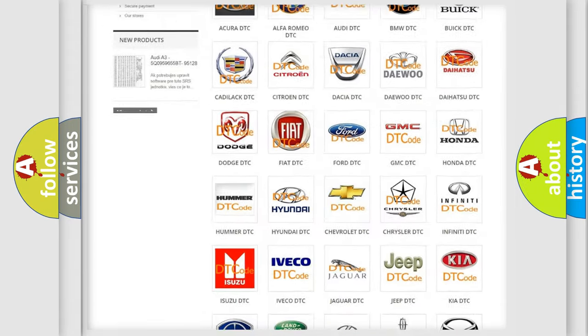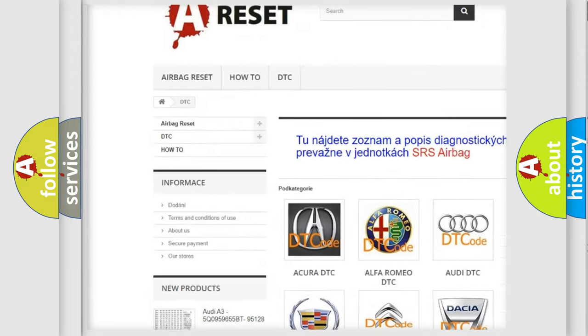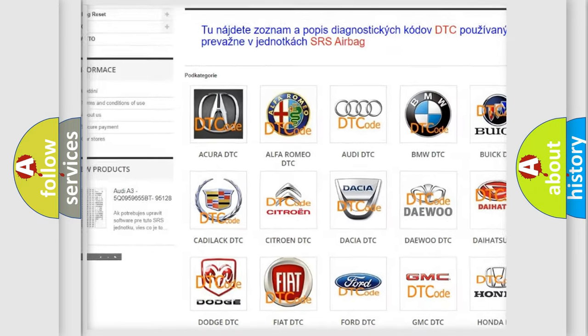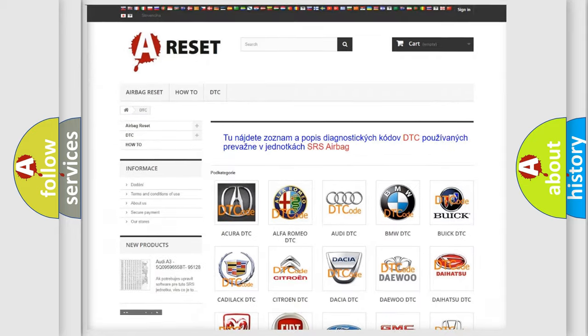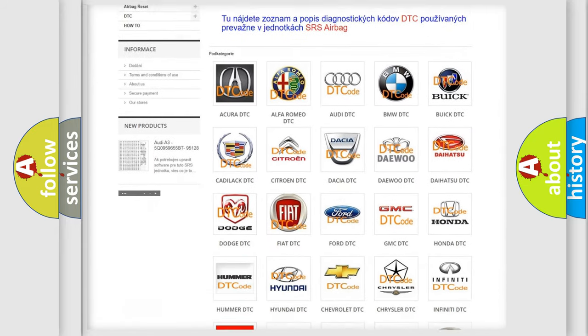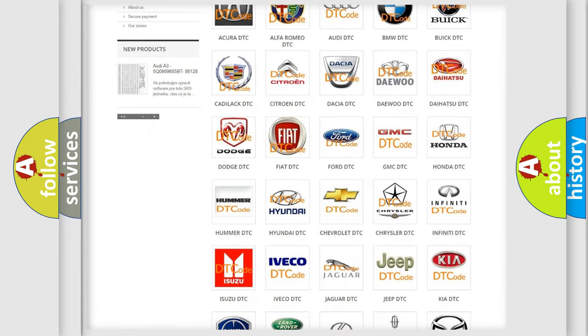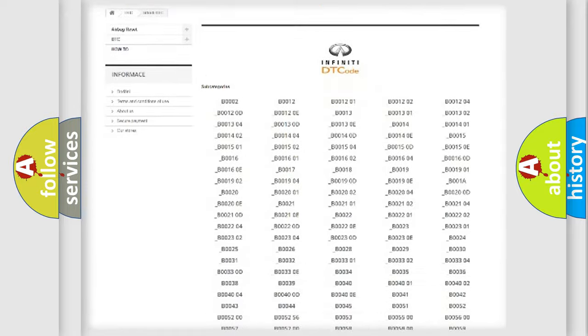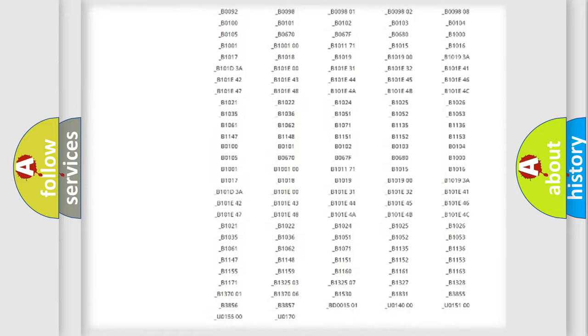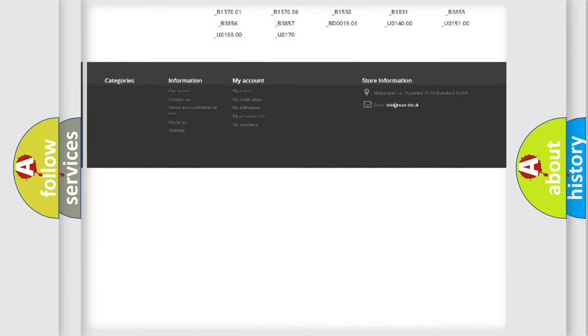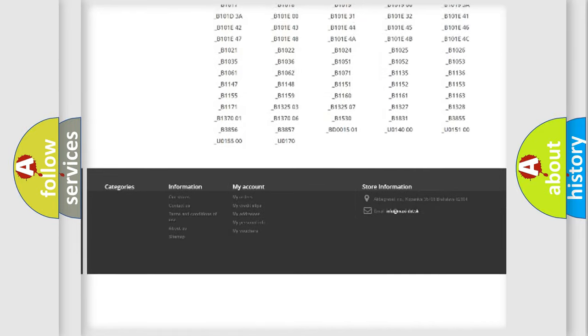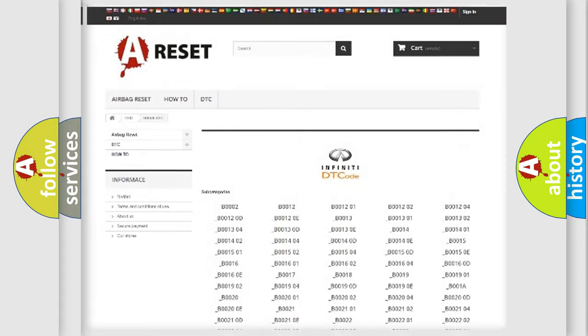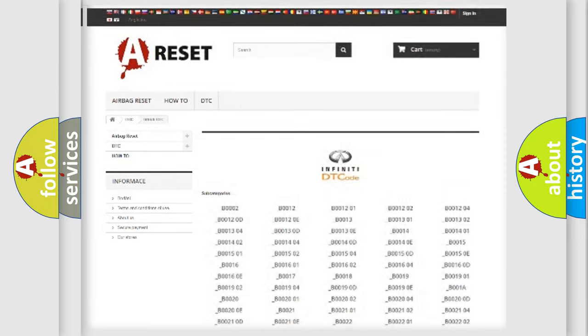Our website airbagreset.sk produces useful videos for you. You do not have to go through the OBD2 protocol anymore to know how to troubleshoot any car breakdown. You will find all the diagnostic codes that can be diagnosed in Infinity vehicles, also many other useful things.